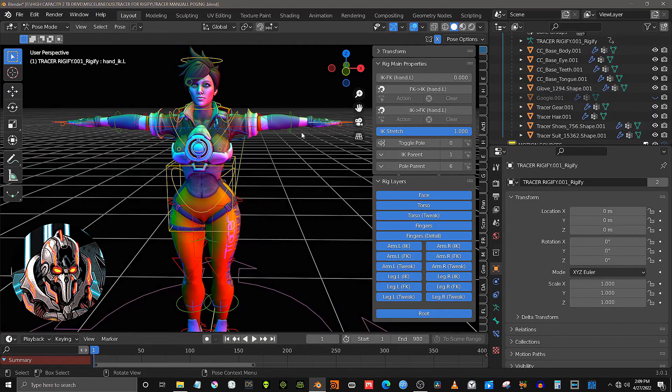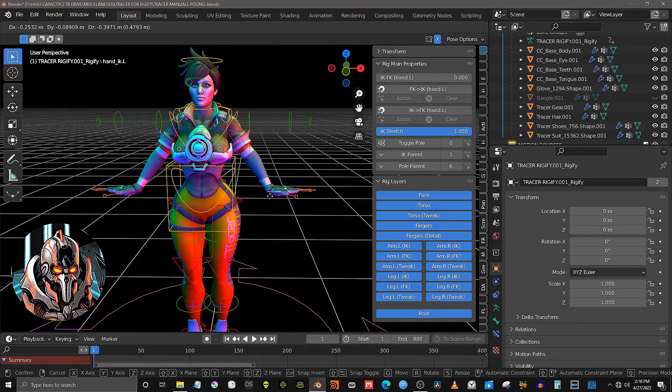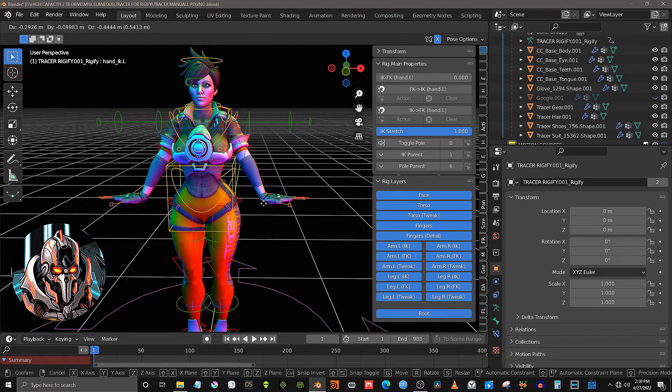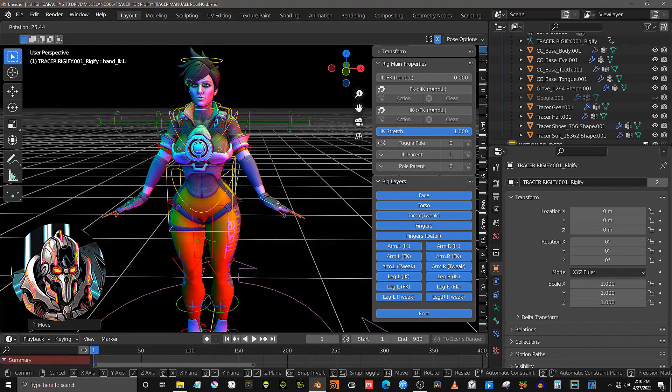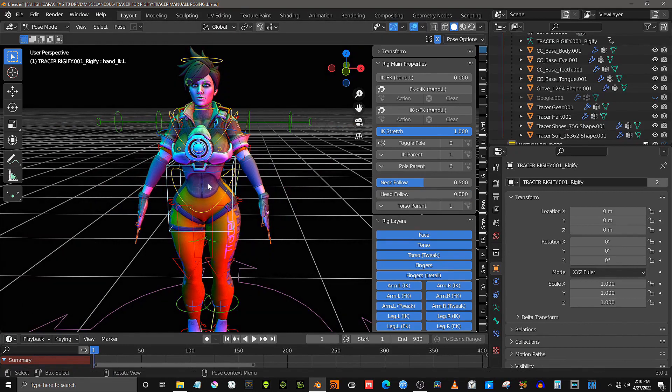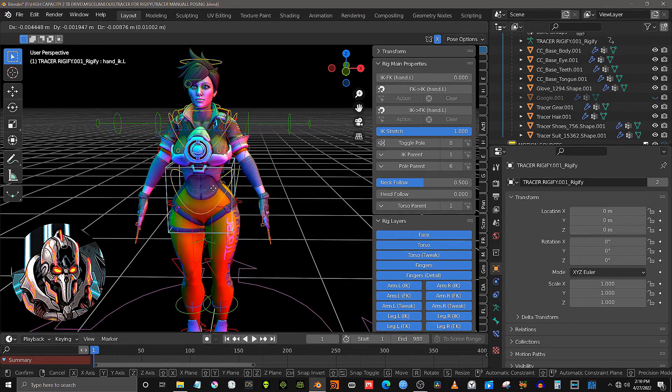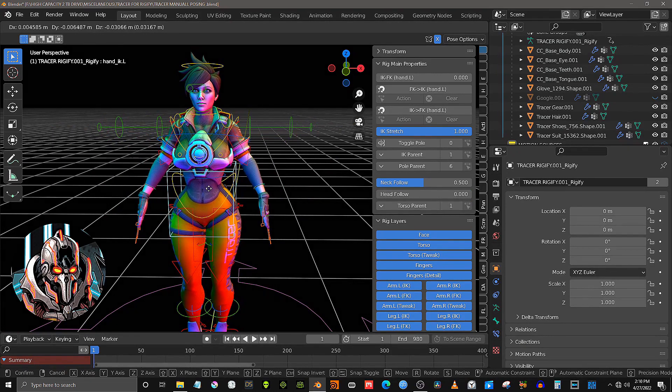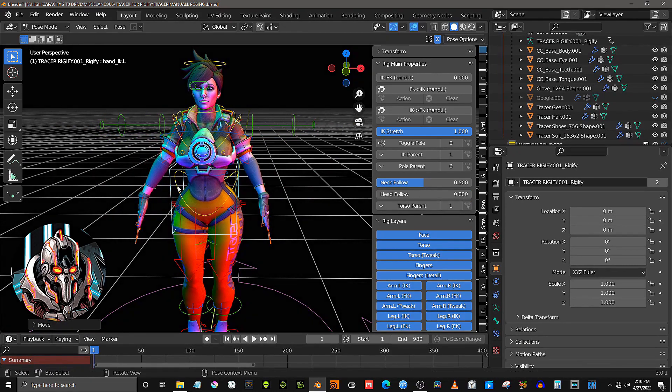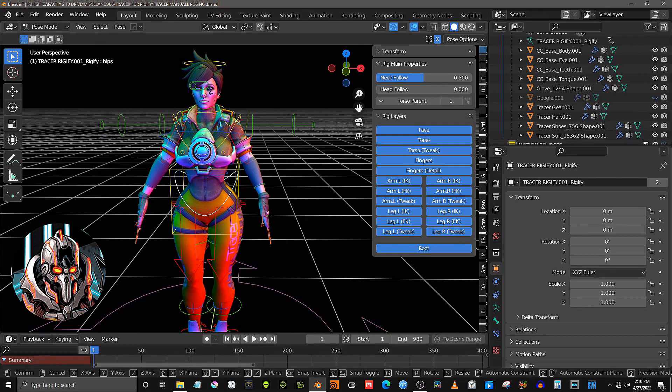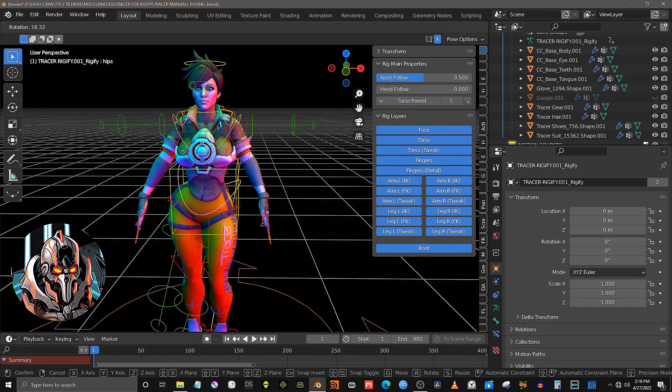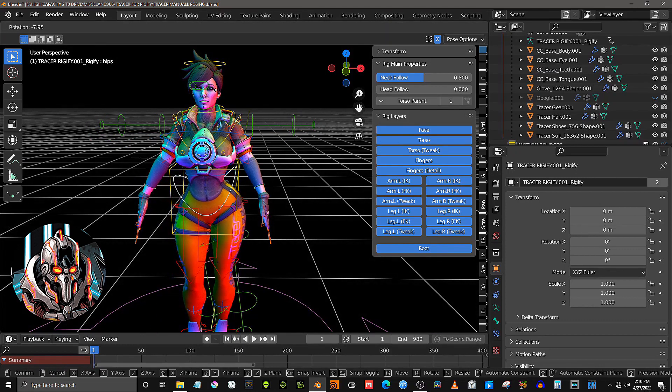Greetings, everyone. Welcome to yet another exciting multi-application tutorial from Animotions. Today we will embark upon an updated exploration of the newest version of the powerful iClone to Blender Pipeline Tool from Reallusion.